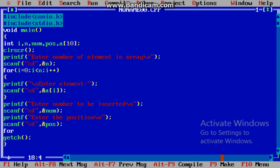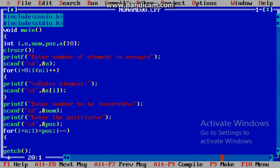Now what we have to do is increment all the index numbers next to the position. Suppose we have an array of 5 elements and we want to insert an element at the third position. Then the elements at index 4 and 5 should be shifted by 1. So we will apply a for loop: i must be greater than or equal to pos, i minus minus, and a[i+1] = a[i].